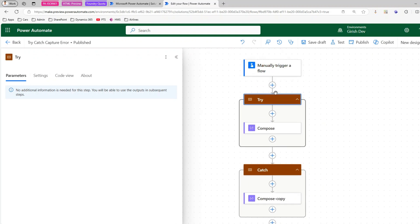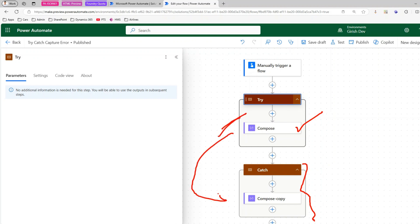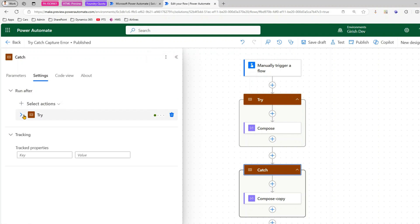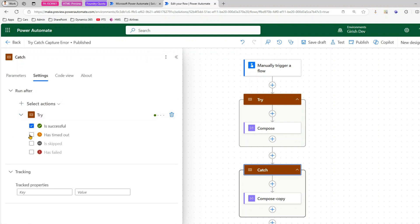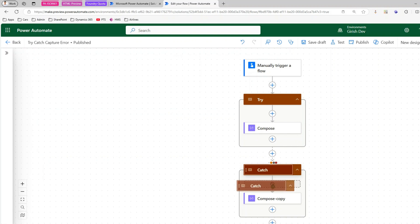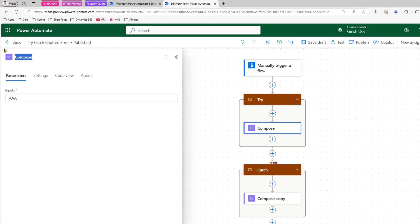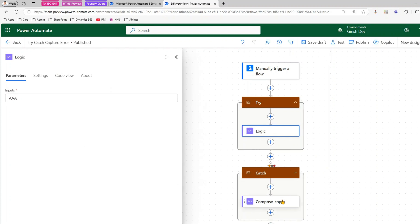I want the flow to run the Try block and stop there — it should only go into the Catch block if there is an exception. To configure that, click on the Catch block, go to Settings, and set 'Run After' to execute only if the Try block has failed, is skipped, or has timed out. You'll see red and orange dots indicating that if the Try fails, control passes to the Catch scope.